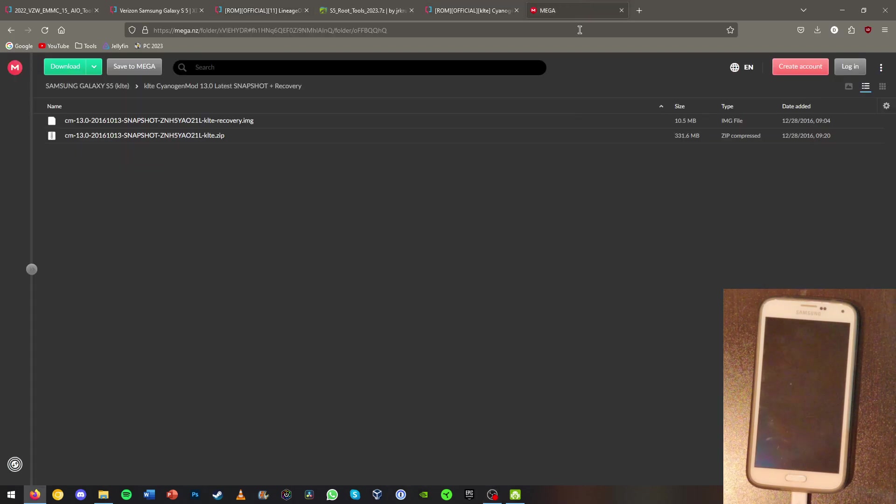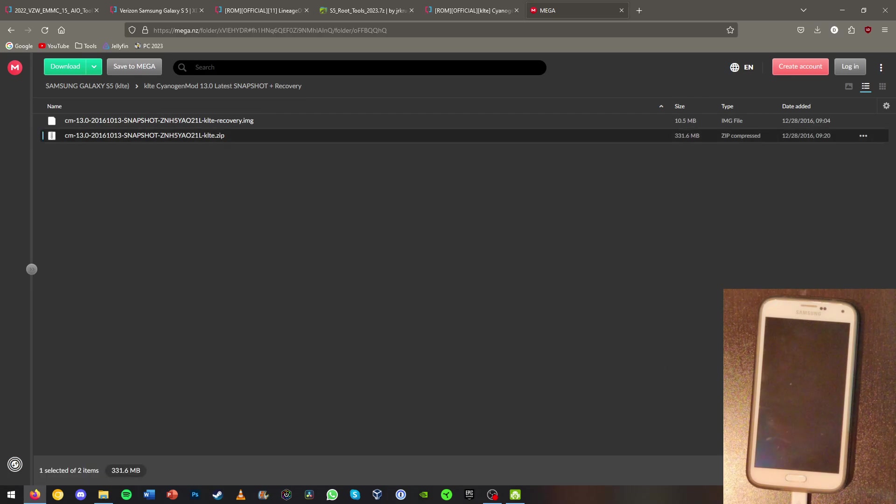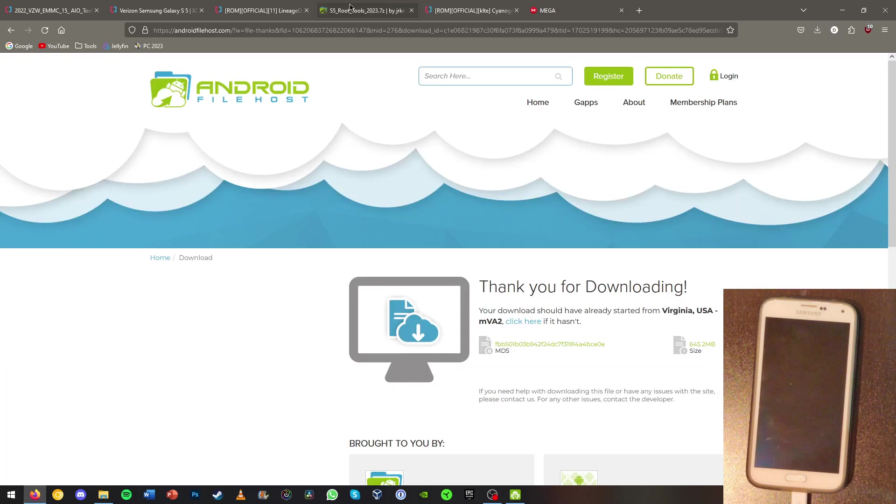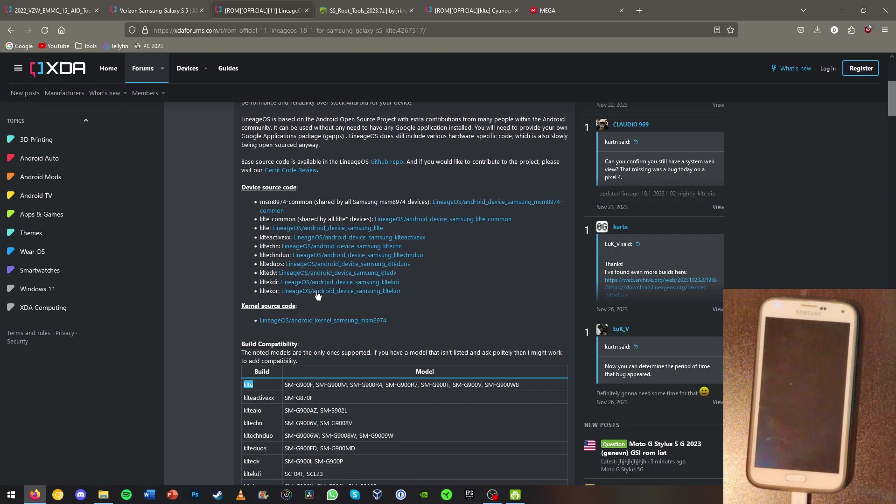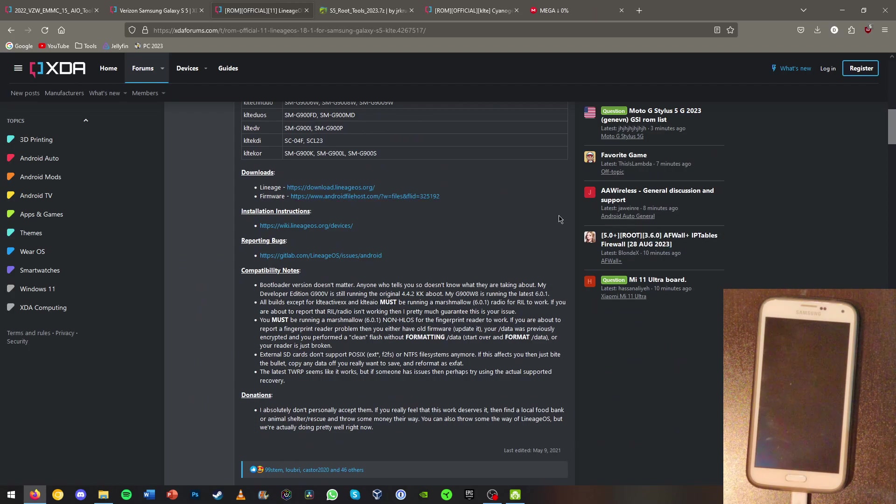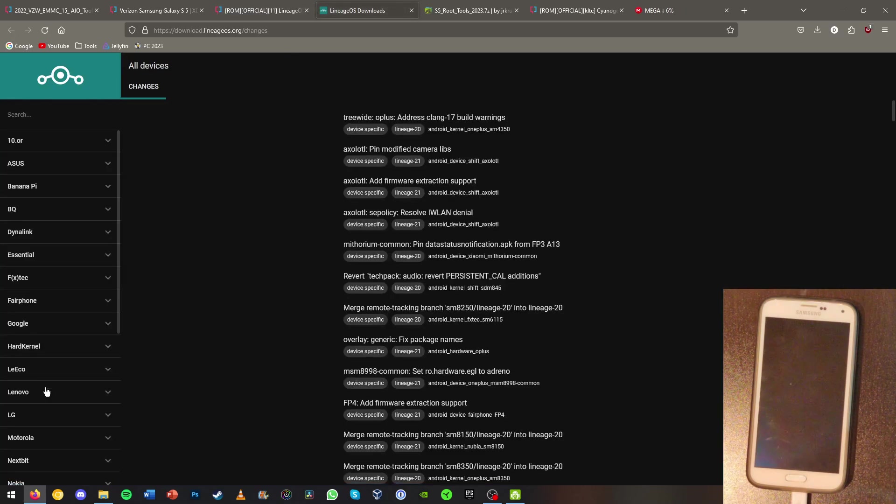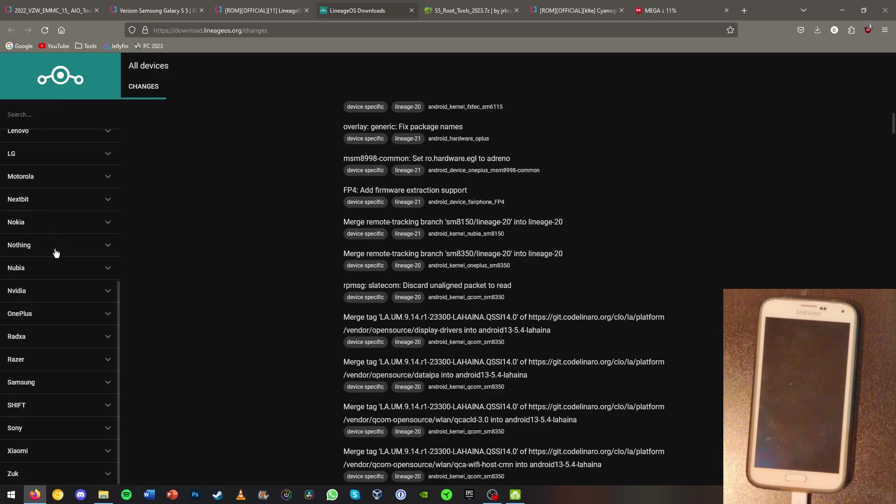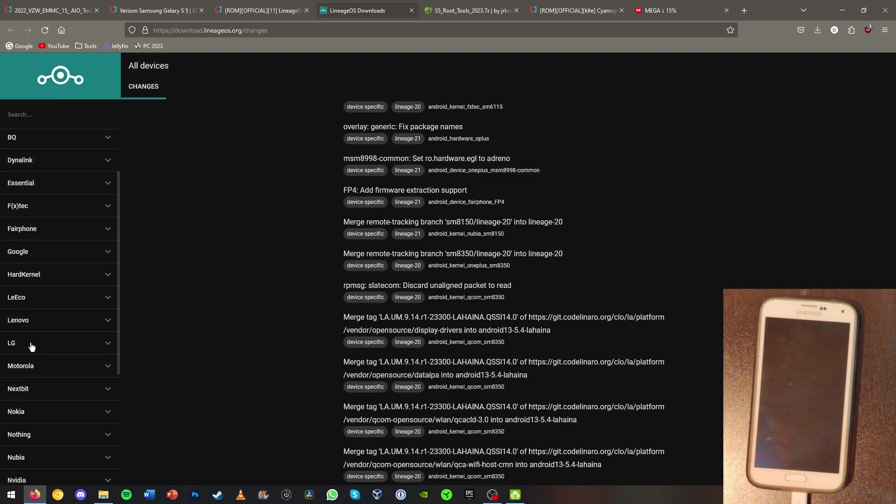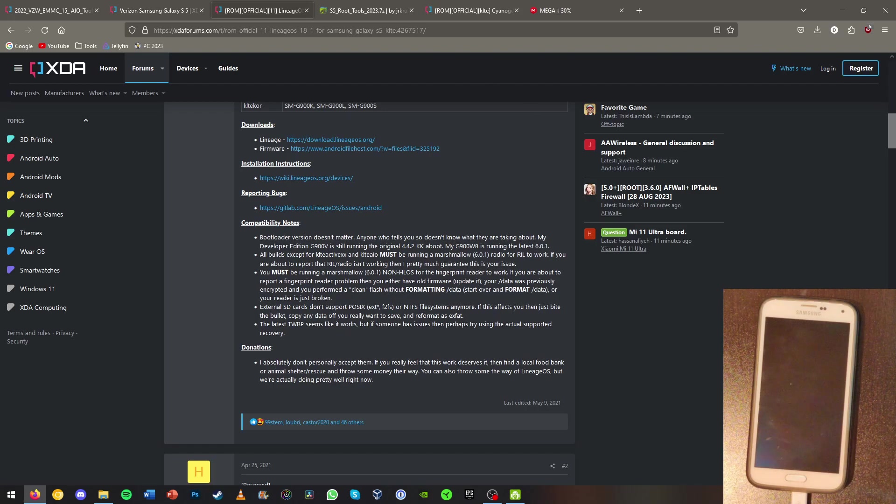So my ROM here, we could just go ahead and download it. Now you're going to want to download the .zip format and just go ahead and download that from wherever the mirror will be. You should be able to find it just in the XDA here. There will be links for Lineage, for CRDroid, all the different types of ROMs for your phone.